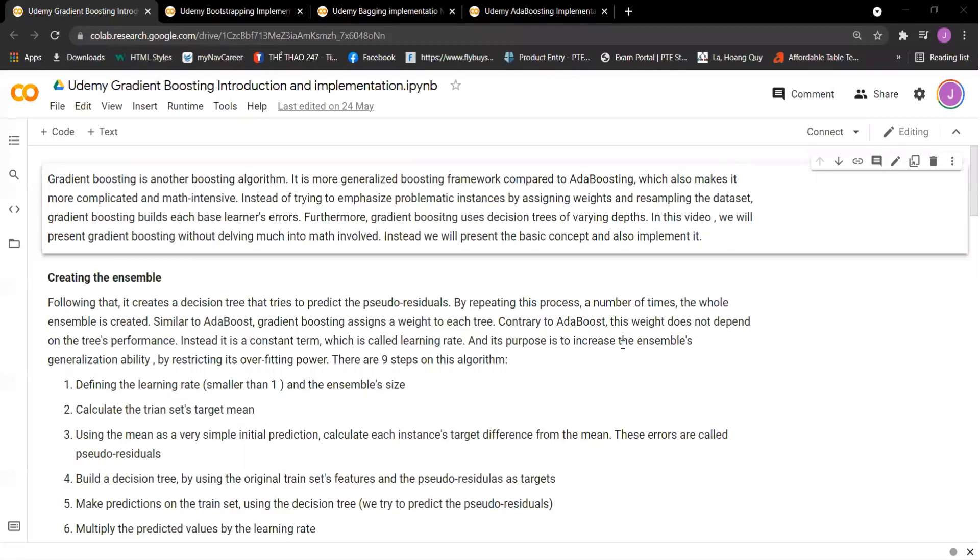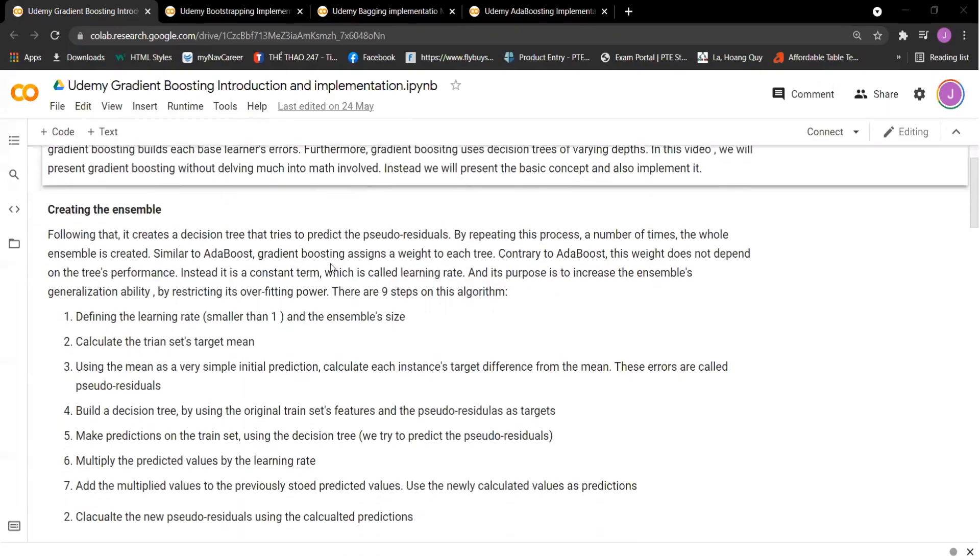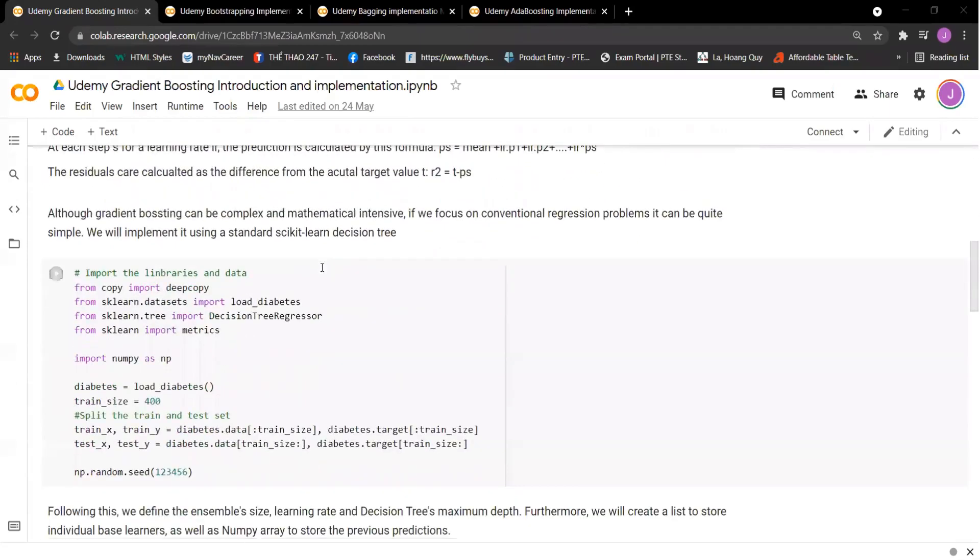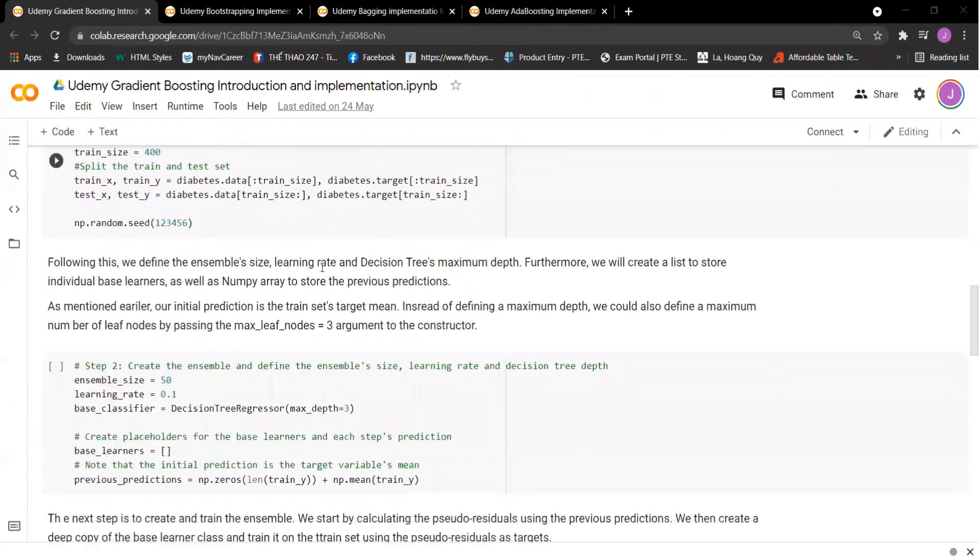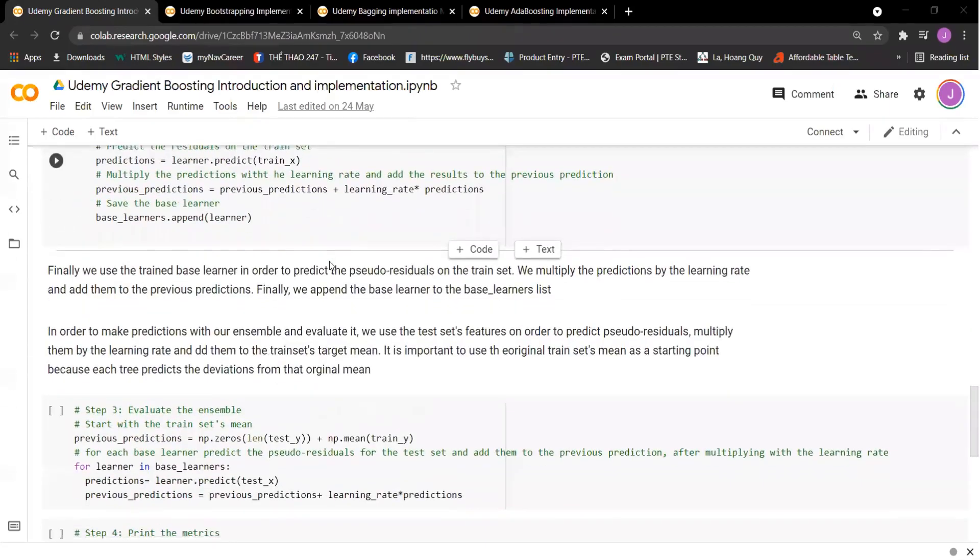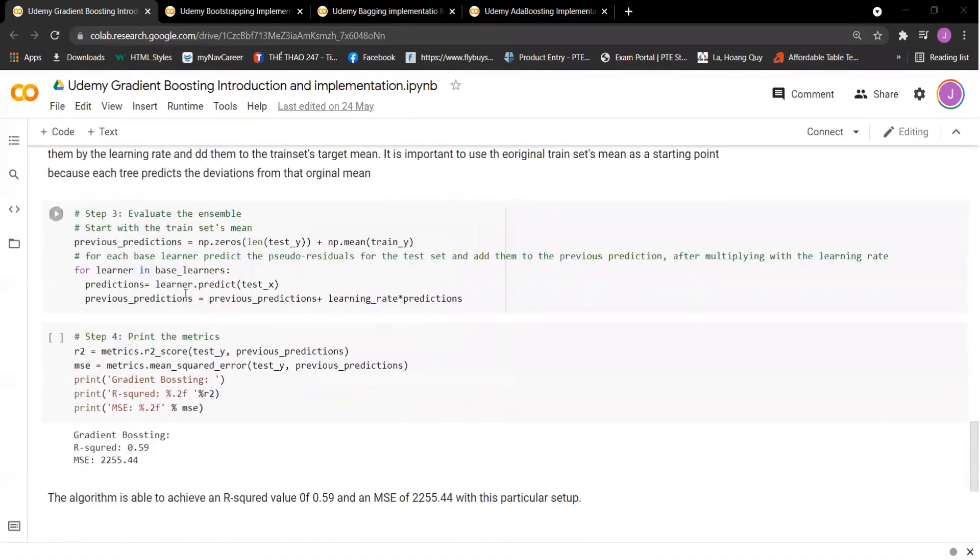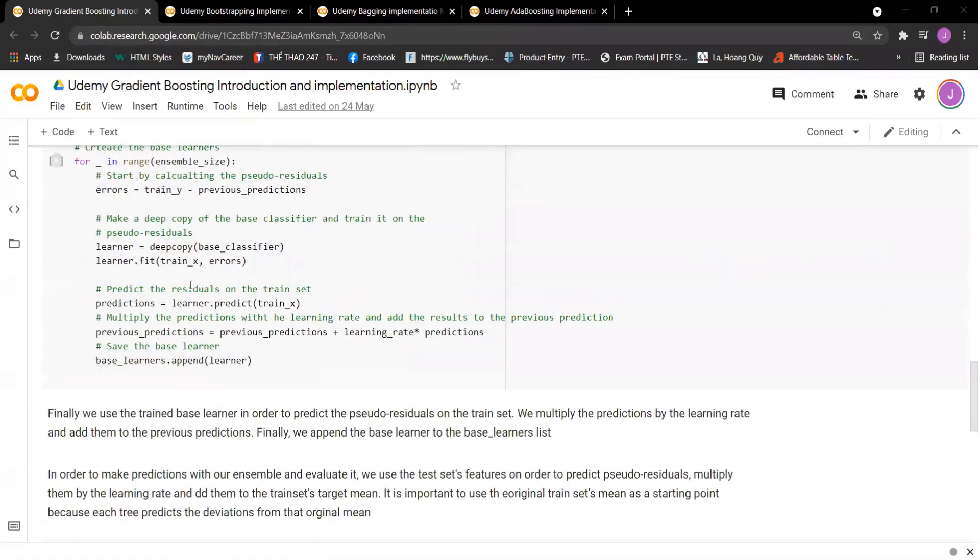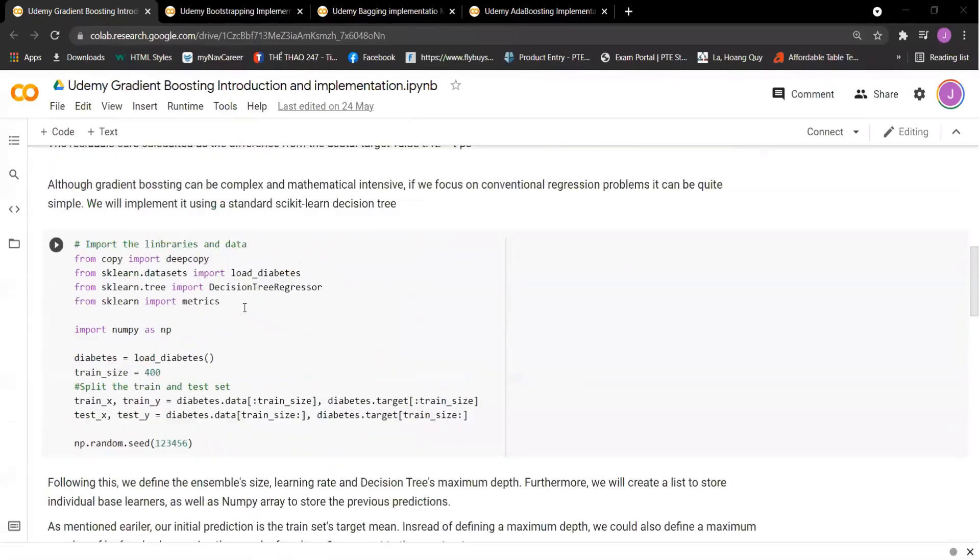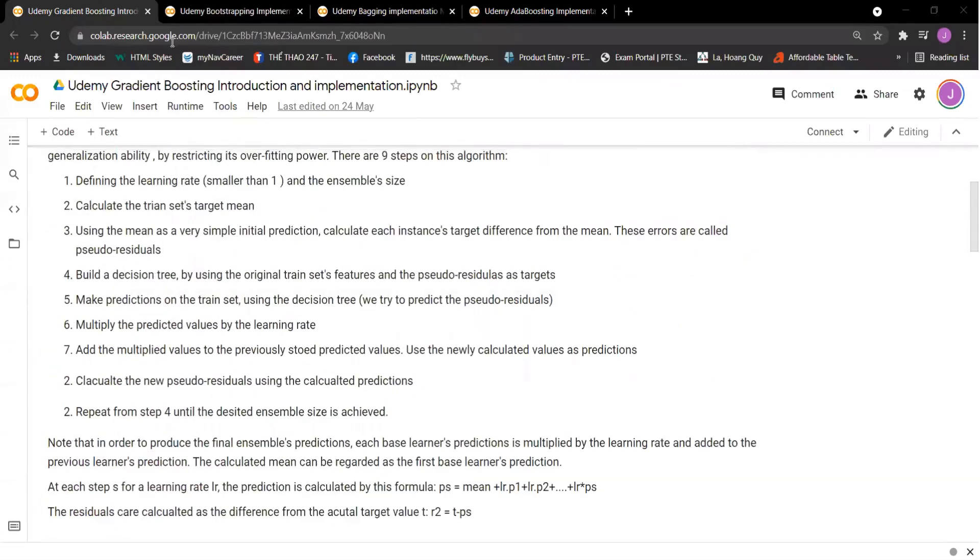So it's time to look at some of the example code notebooks in the course. This is a gradient boosting implementation. You have steps that you can apply to solve all the real world machine learning problems.